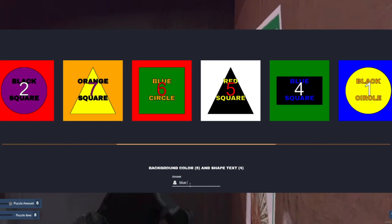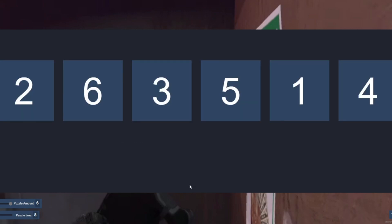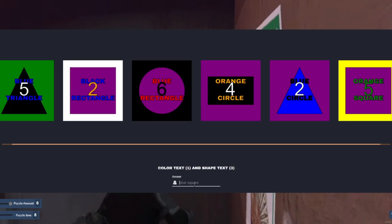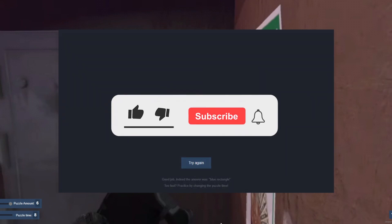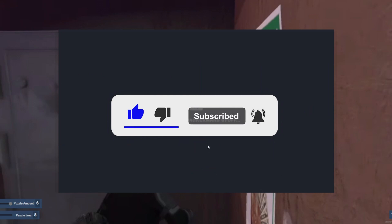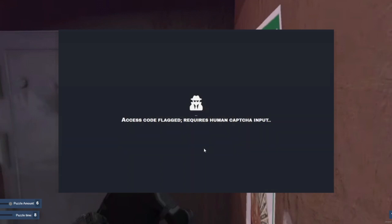Thank you for staying with me until the end of this video. I hope it helps you on your journey to becoming a bank hacker in NoPixel RP. I also want to add that me and my friends are looking for a server to join in FiveM, preferring servers in the Asia region to avoid lag and connection issues. If you enjoyed this video, please subscribe to my channel and hit the like button, and I'll see you on the next one.